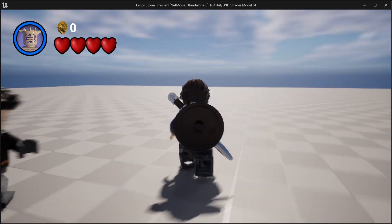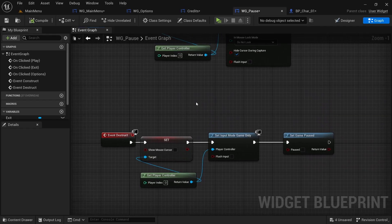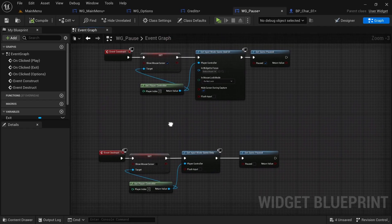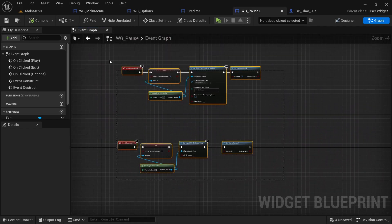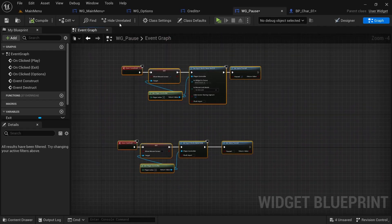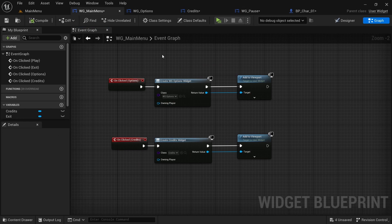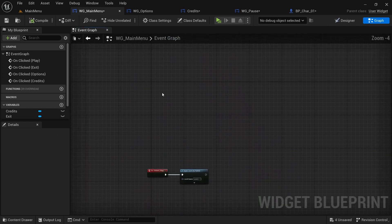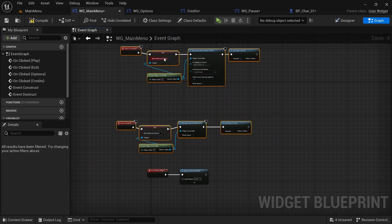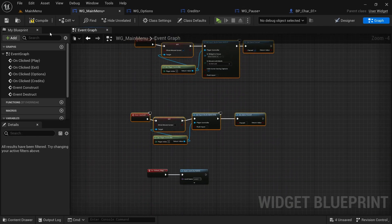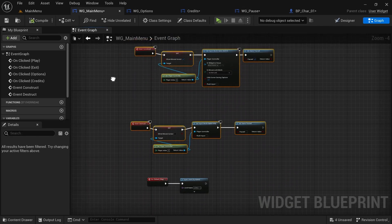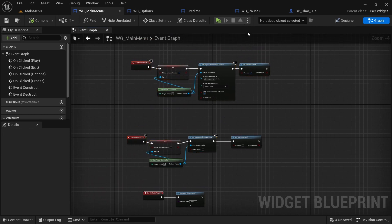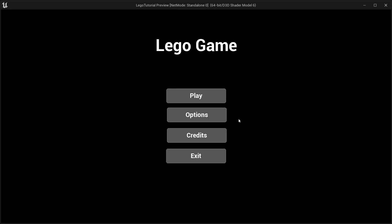Copy the pause logic from the character blueprint into the main menu as well, so that the same toggle behavior is available from the main menu level.